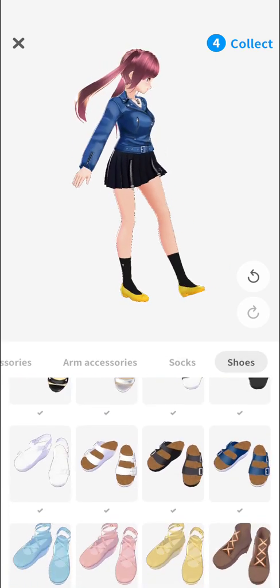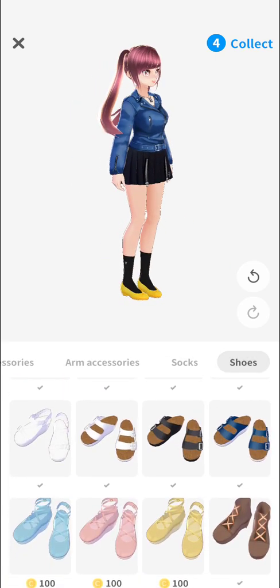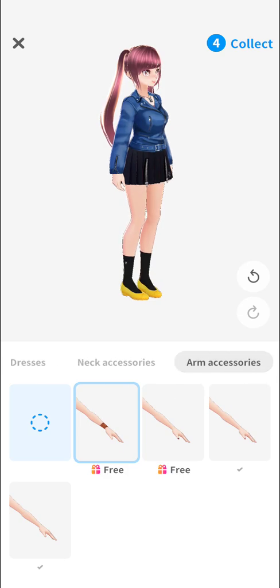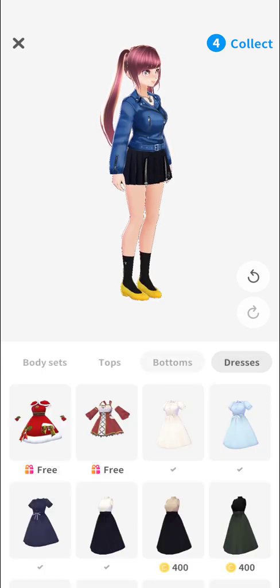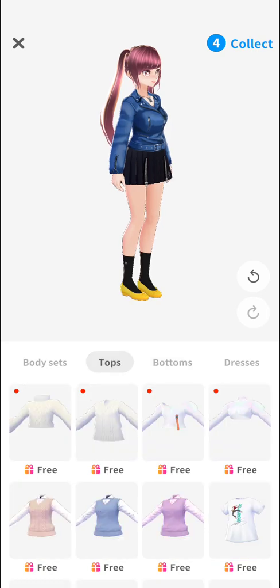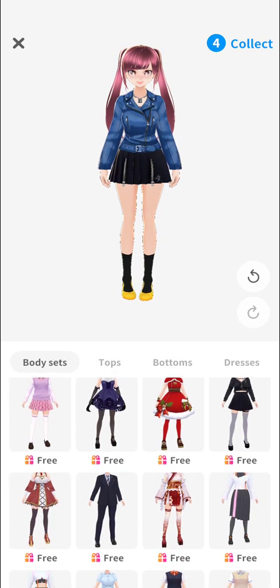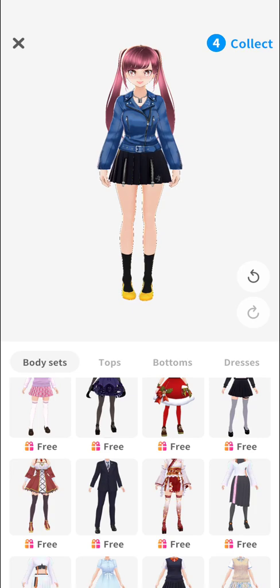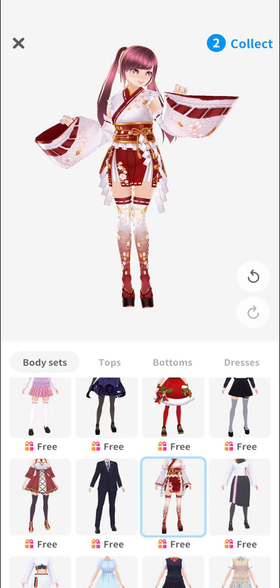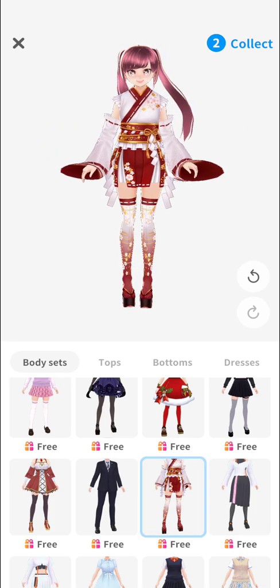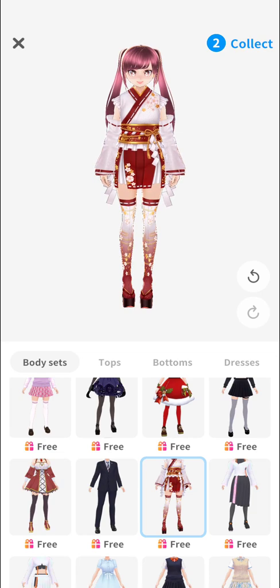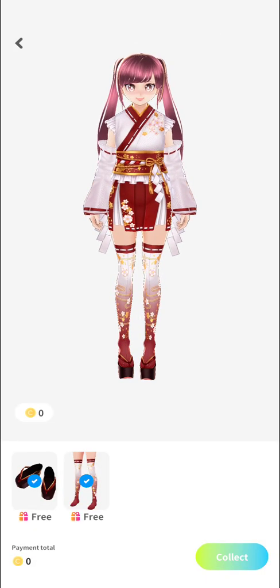So to summarize: your options are shoes, socks, arm accessories, neck accessories, dresses, bottoms, tops, and body set. Once you're satisfied with your character's outfit, click on 'Collect' located on the upper right-hand corner of the screen, then confirm by clicking 'Collect' at the lower right-hand corner.